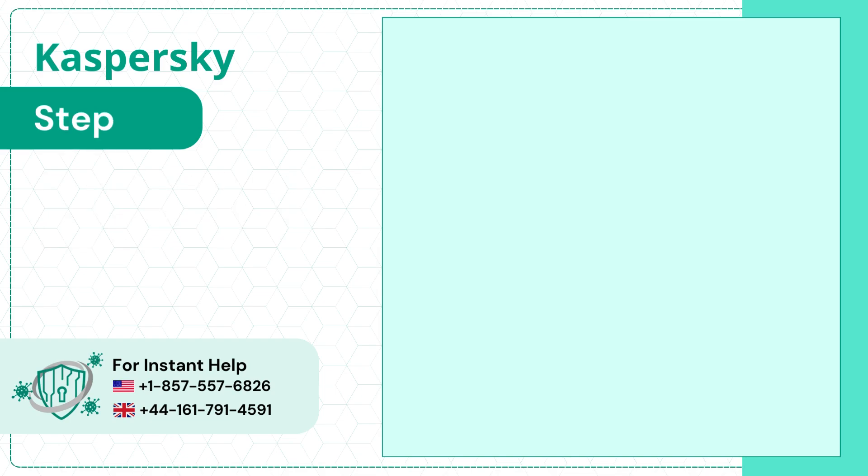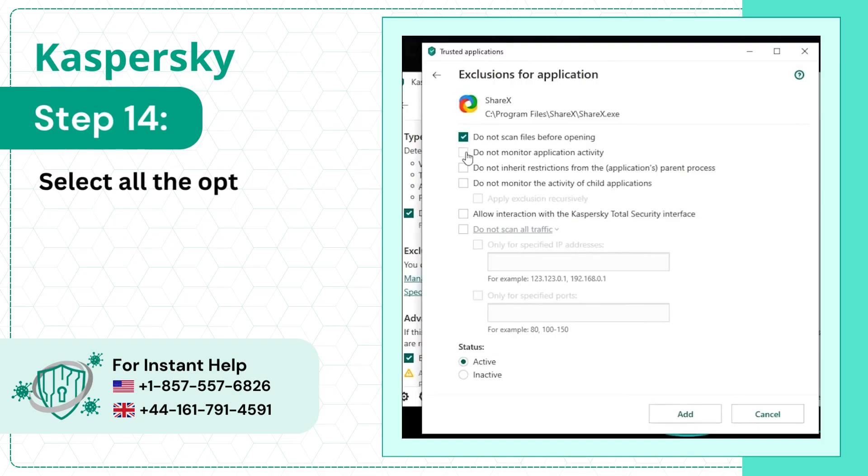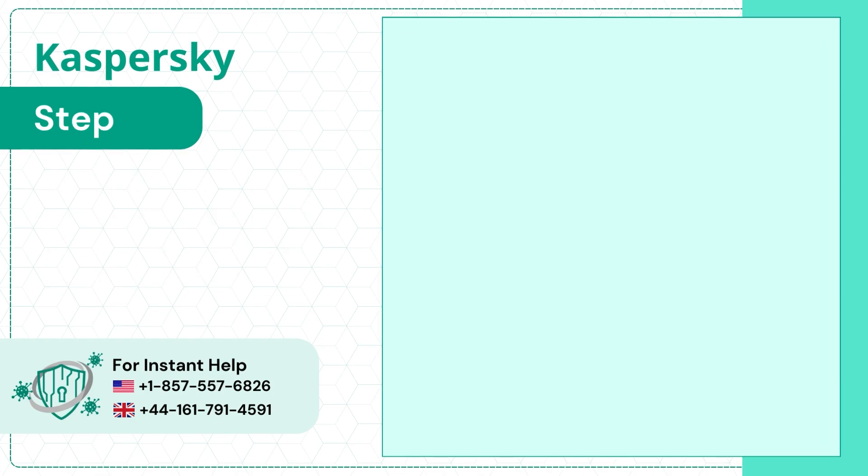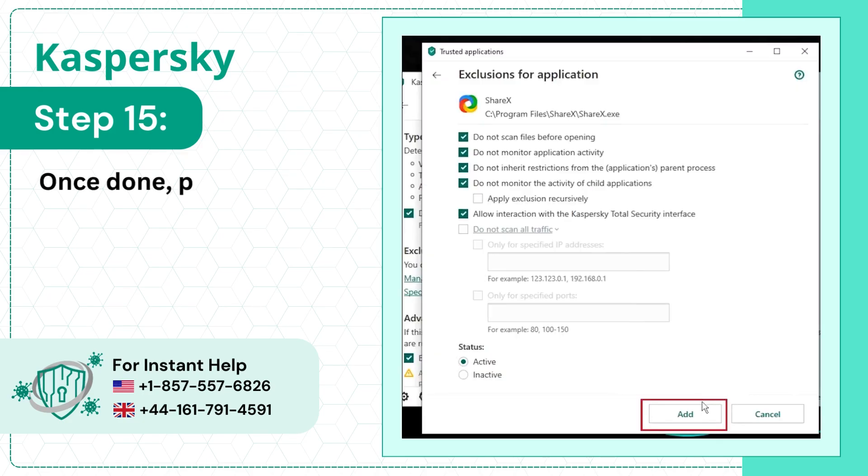Step 14: Select all the options to exclude Kaspersky from completely interfering with the program. Step 15: Once done, press Add to apply exclusions.